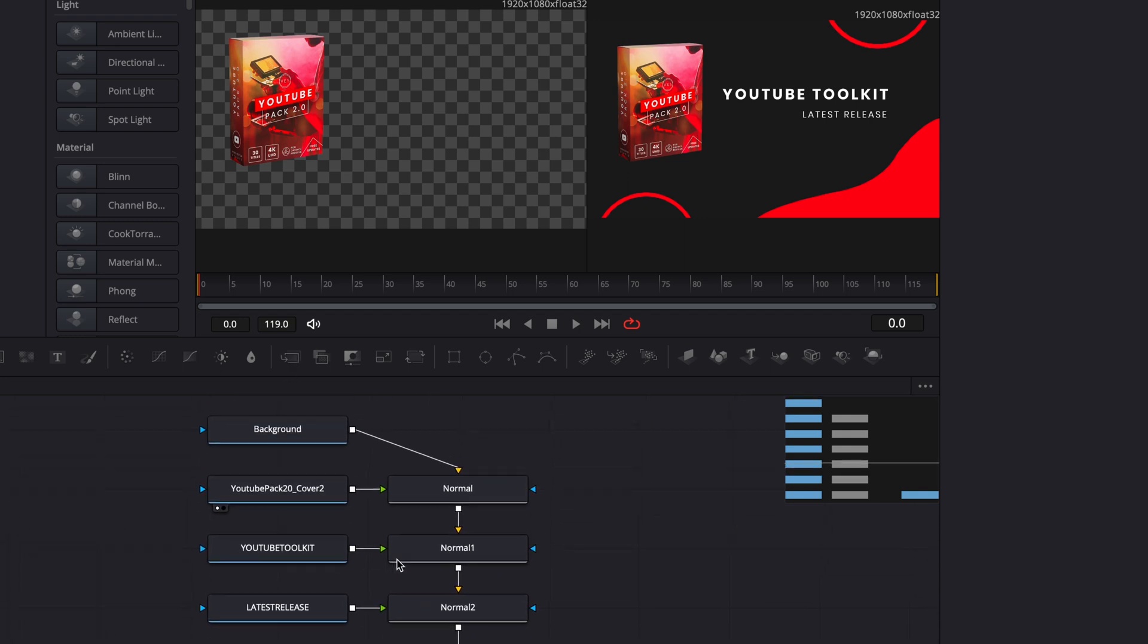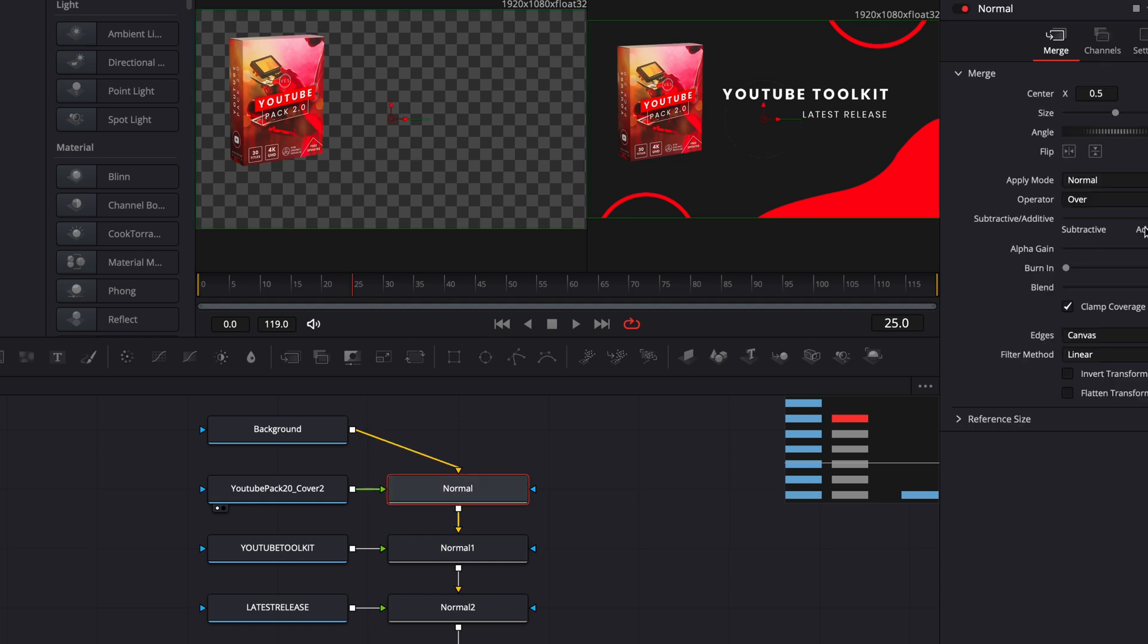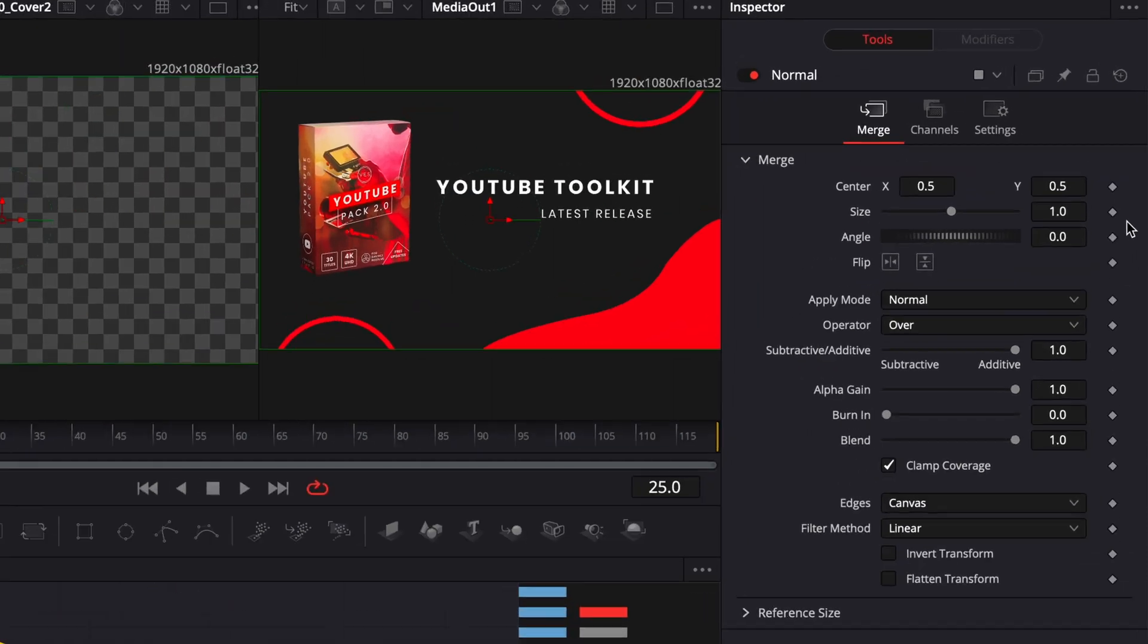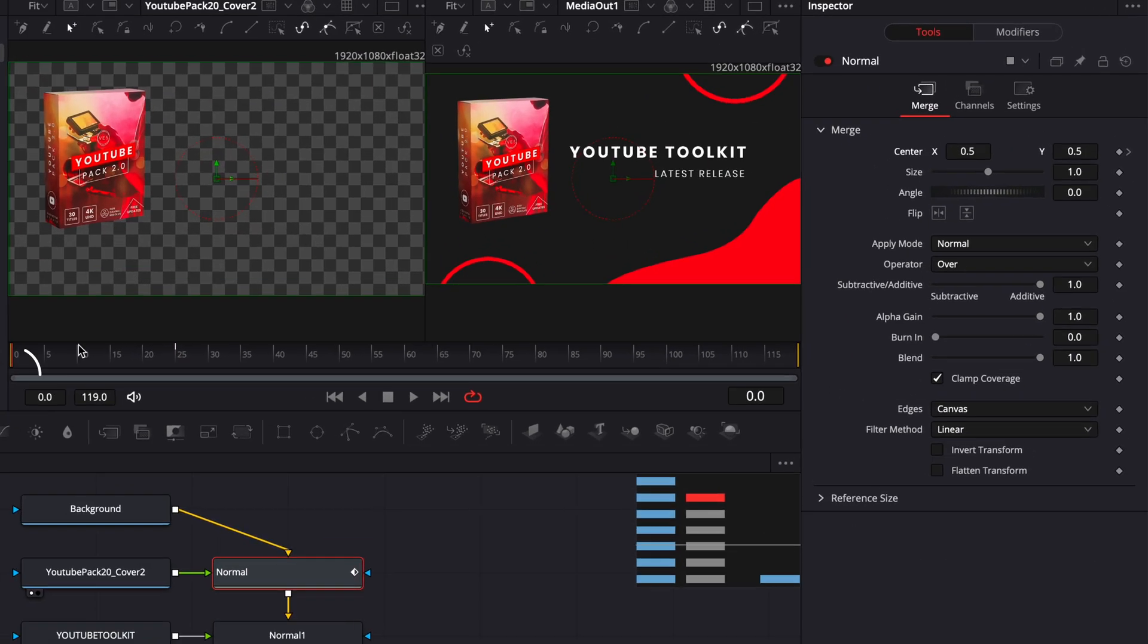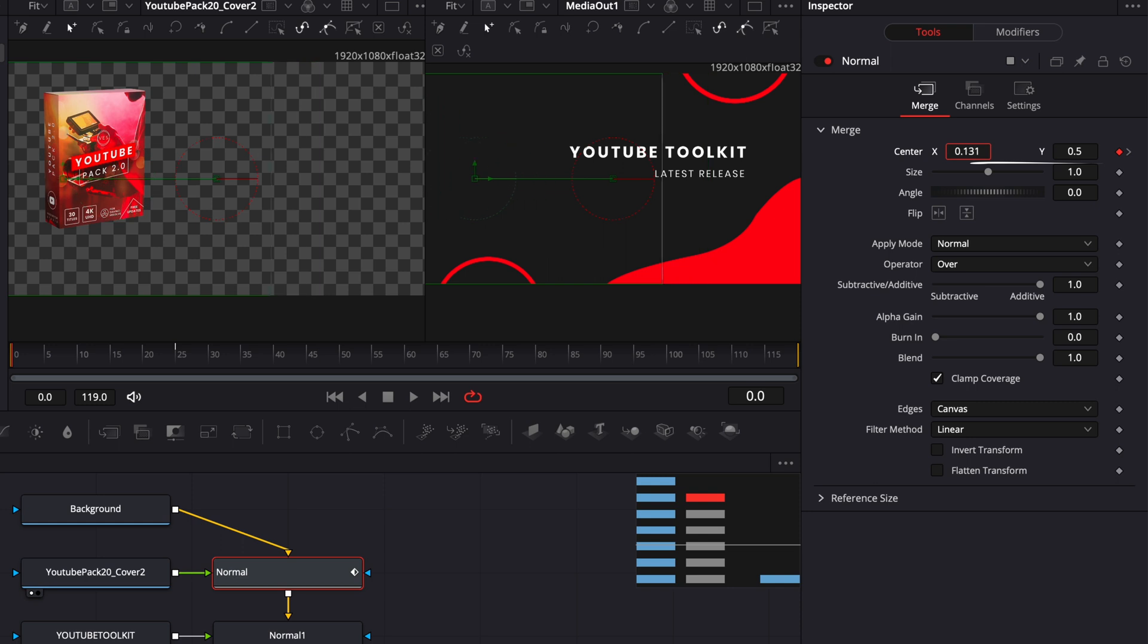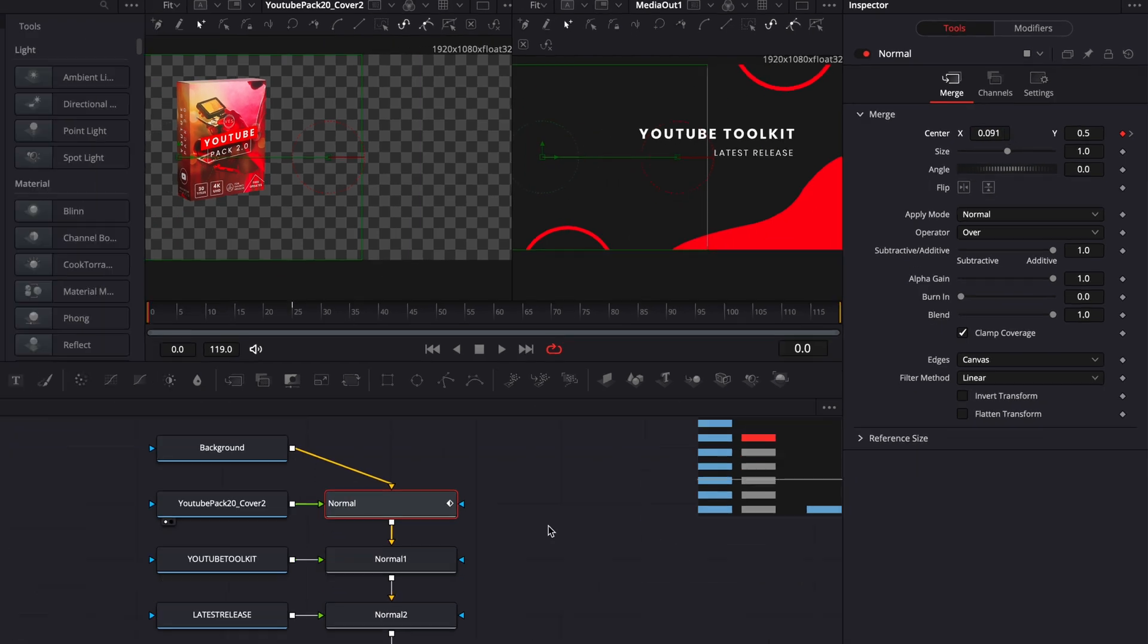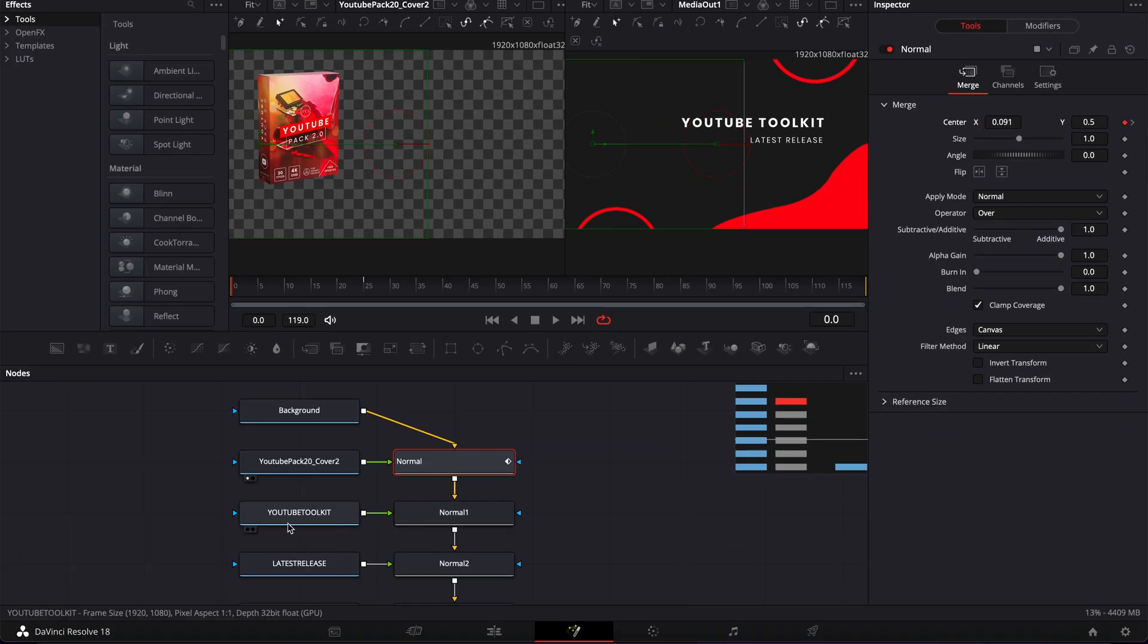So here for example, I will just do a first animation on that cover. So I'm gonna go to frame 25, go to my merge here, drop a keyframe on the position, and then go to frame zero and drag that cover out of the frame. Then we could be doing the exact same thing here with the text.